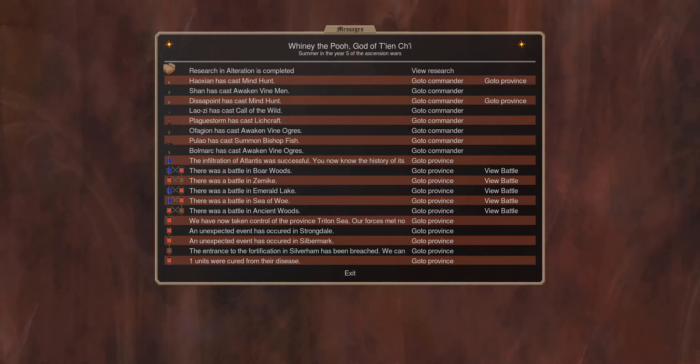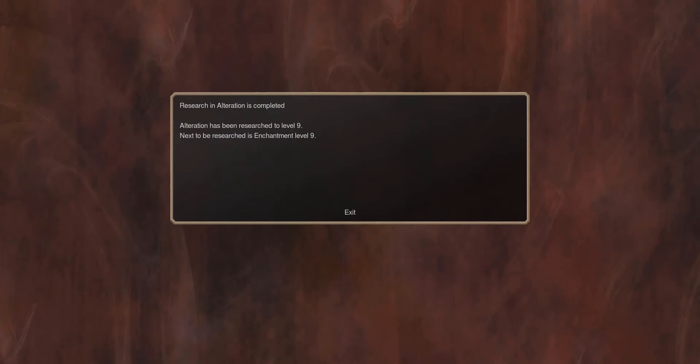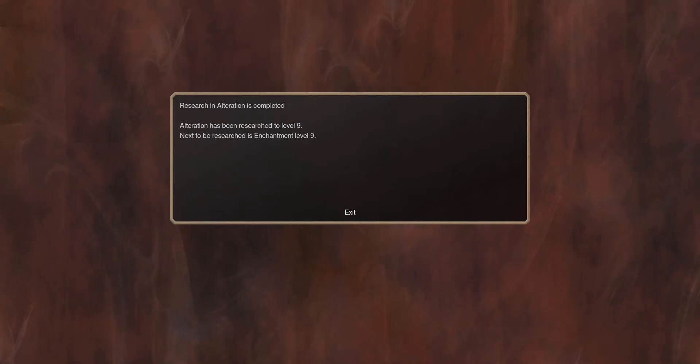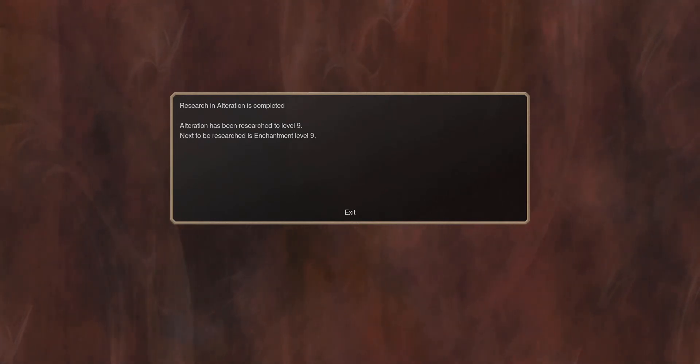Welcome to Nouveau Hedal's turn 64. Research in alteration is complete. We now have alteration 9, next is enchantment 9. I don't really have big research goals anymore, but I'm getting research points anyway, so why not.